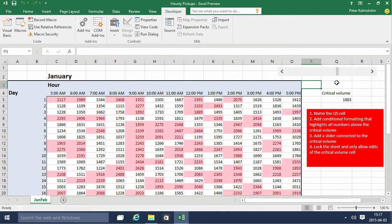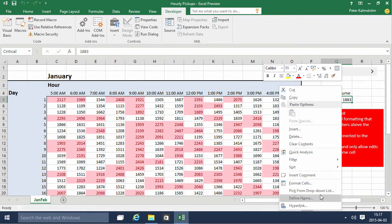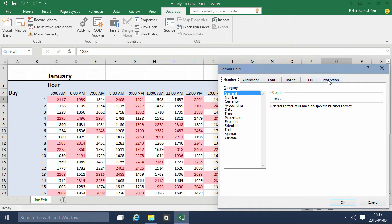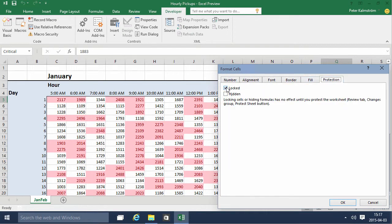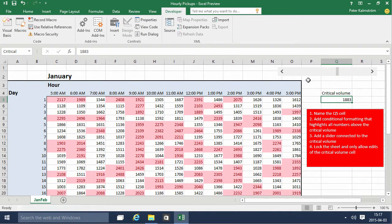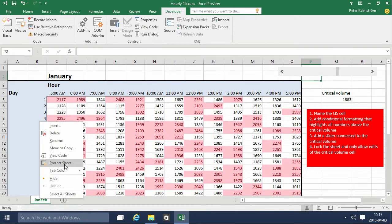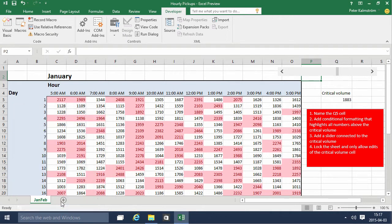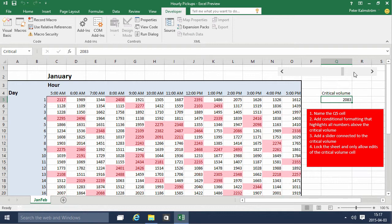Now I'm going to lock this sheet and only allow edits to the critical volume cell. I'll format that cell to allow edits by undoing the lock on that particular cell — all the other ones are still locked. So now if I protect the sheet, the only cell I'll be able to edit is this one. And if I edit this, you can see that still works.